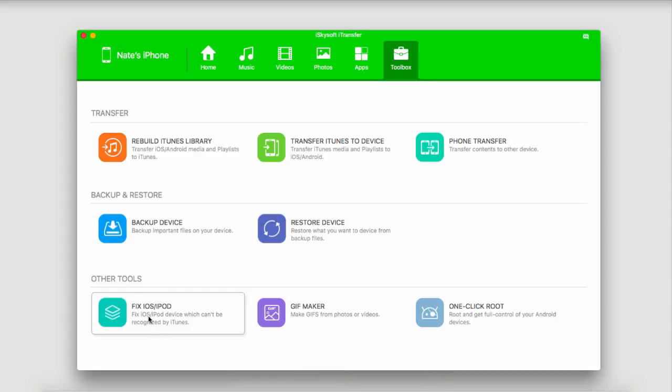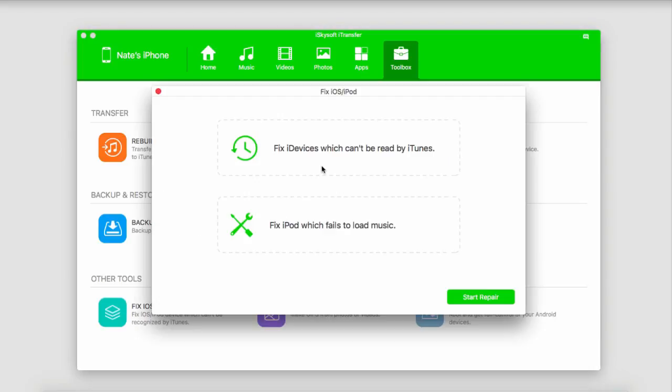We'll click on that, and then it's going to bring up a dialog which tells us we can fix our iDevices which can't be read by iTunes, and we can also fix an iPod which fails to load music. So we'll click on Start Repair to get started.